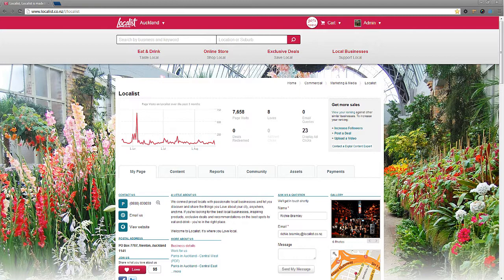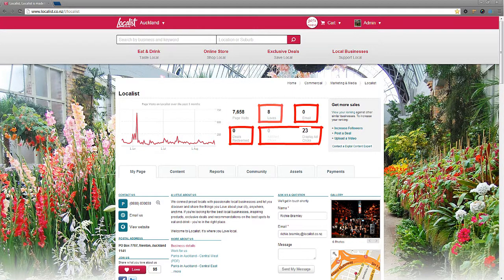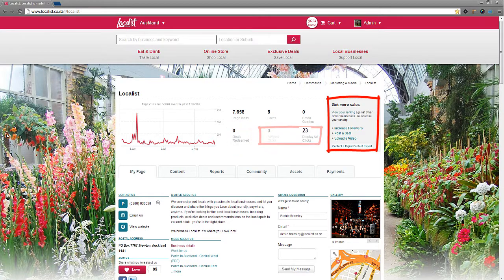At the top of your business page, see how many people in the past three months have visited you, loved you, emailed you, redeemed deals, and clicked on your ads. The get more sales box gives you quick access to check your business page ranking on Localist and things you can do to generate more sales.